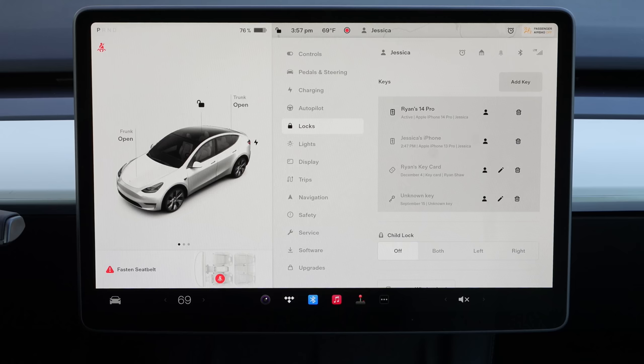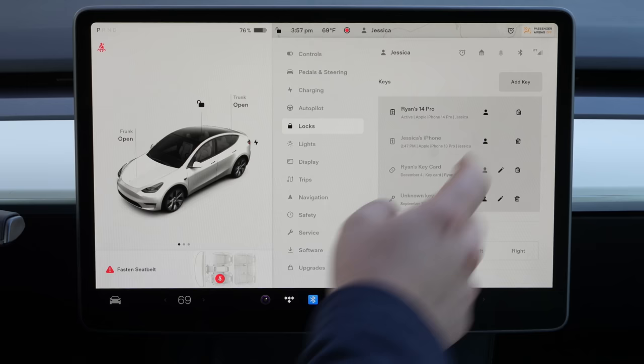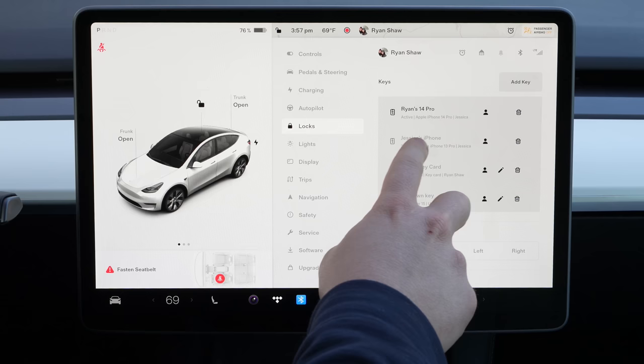When you set up multiple driver profiles and multiple keys — say your iPhone or various things — you might want to link those to your profile. A lot of times this isn't going to happen automatically, but you want it linked to your key so that when you get in it automatically adjusts your settings. The way you do this is when your key is selected and the driver profile you want is selected, you just tap this little icon. So now it's linked to Ryan Shaw.